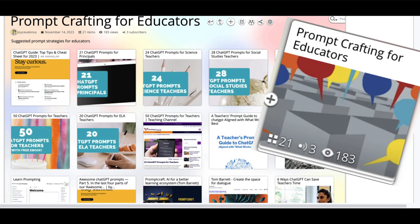One of the skills we all need to get better at is prompt crafting. This is a Pearl Trees collection on prompt crafting — it's heavy on the education sector but has a lot of material for anyone trying to improve their prompts, including prompts for creating art and video.